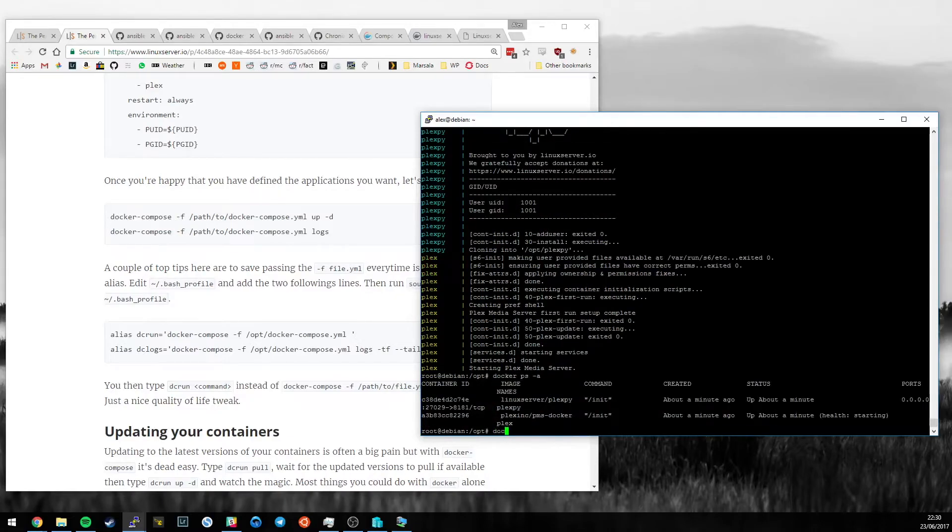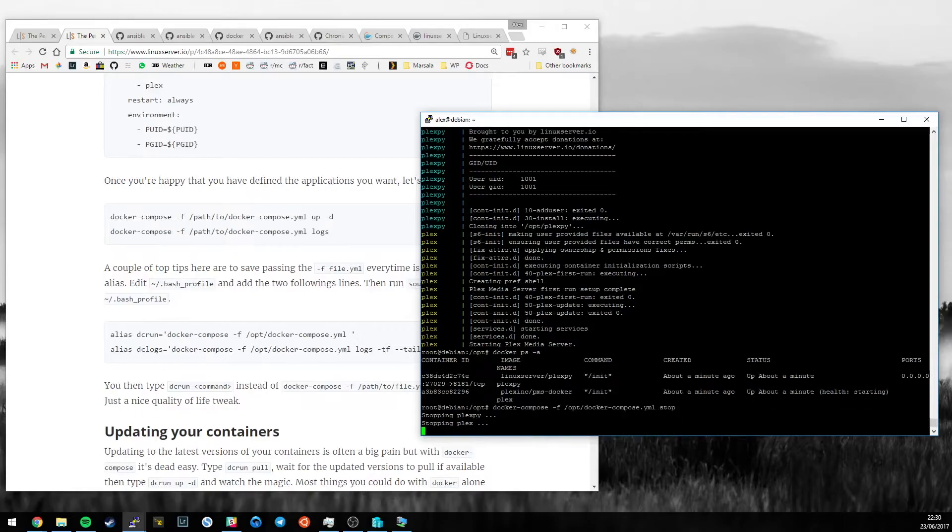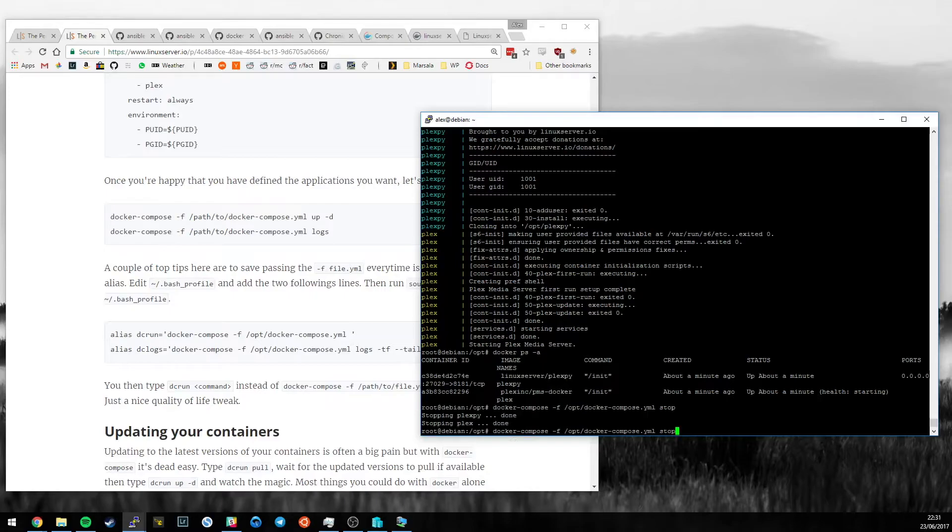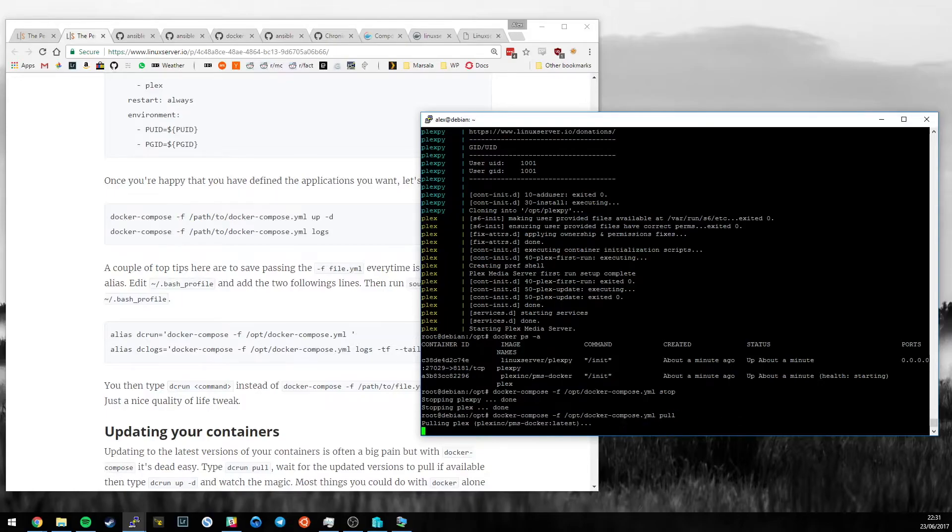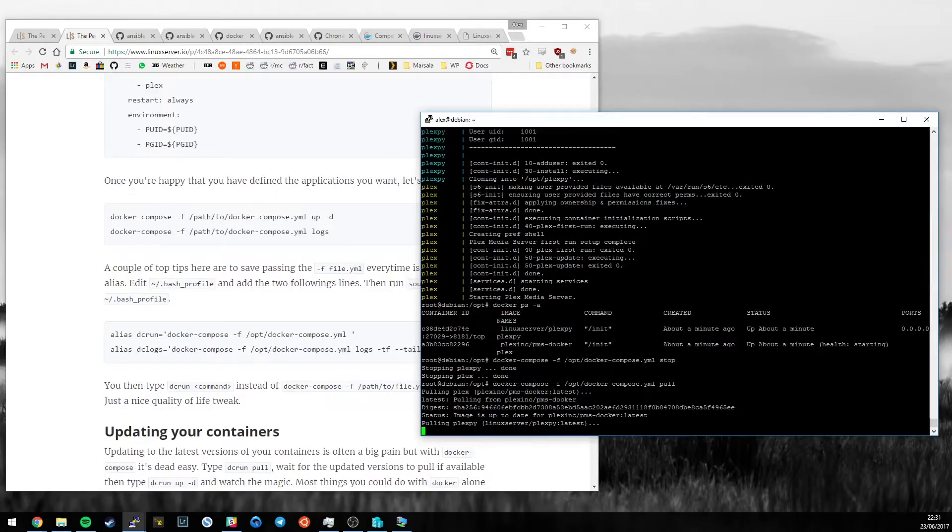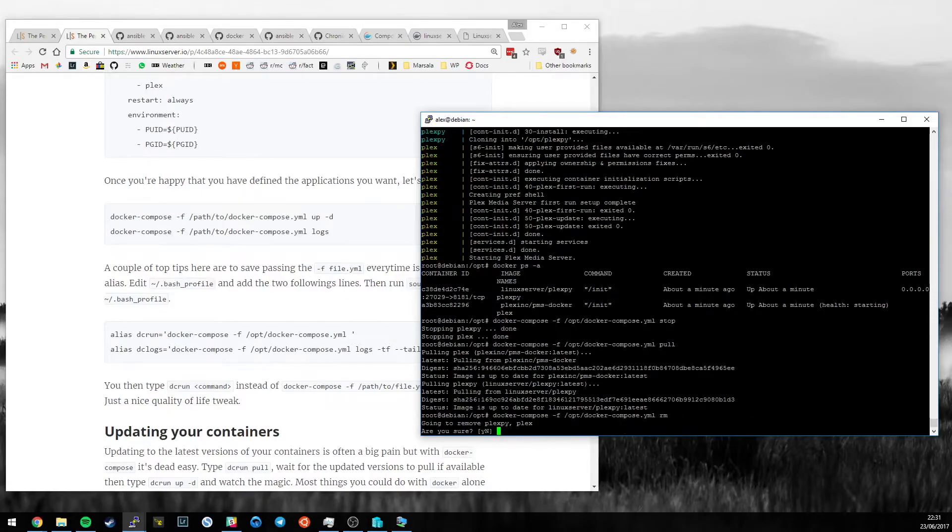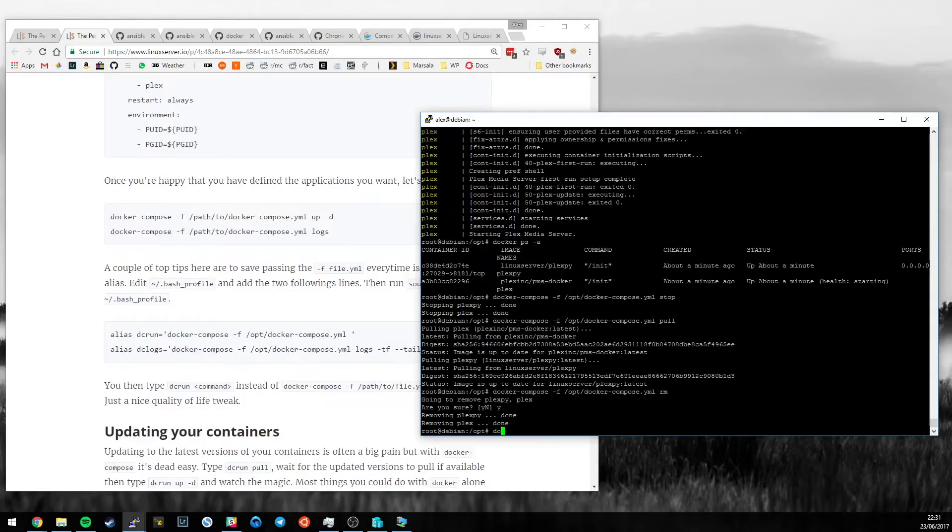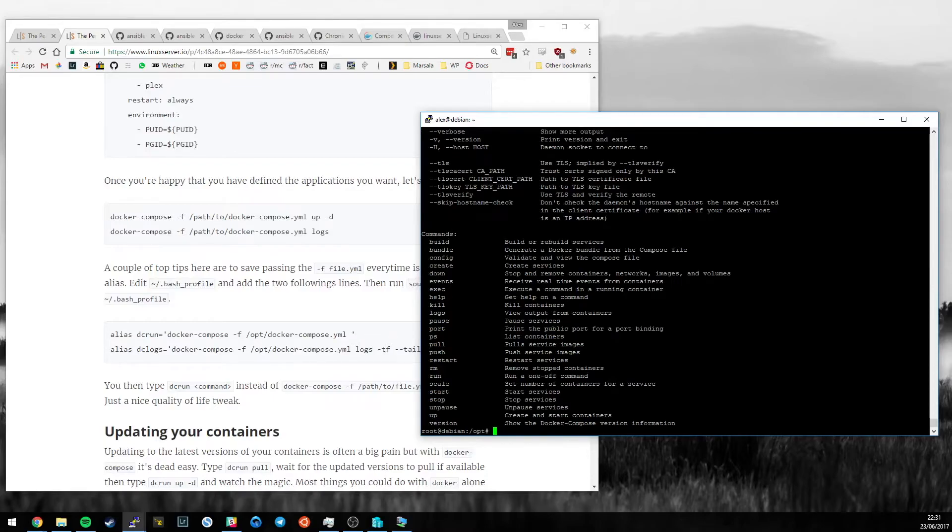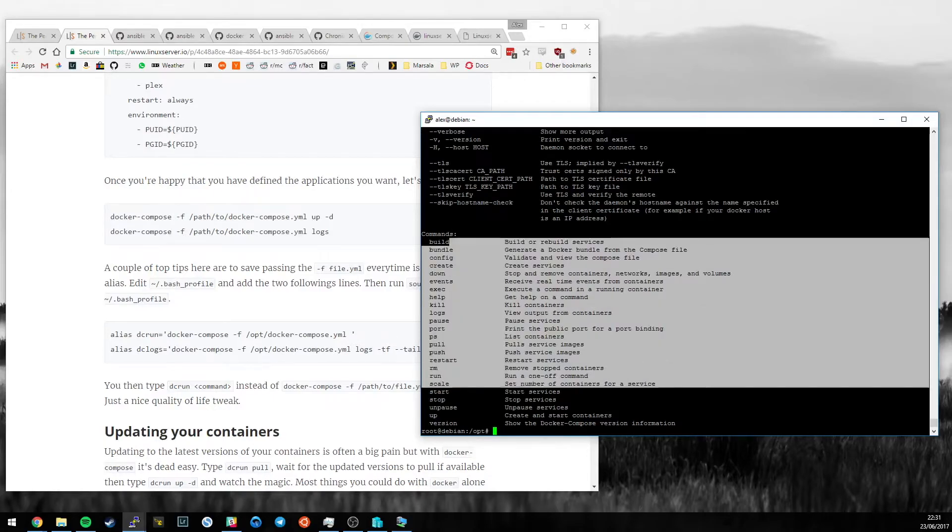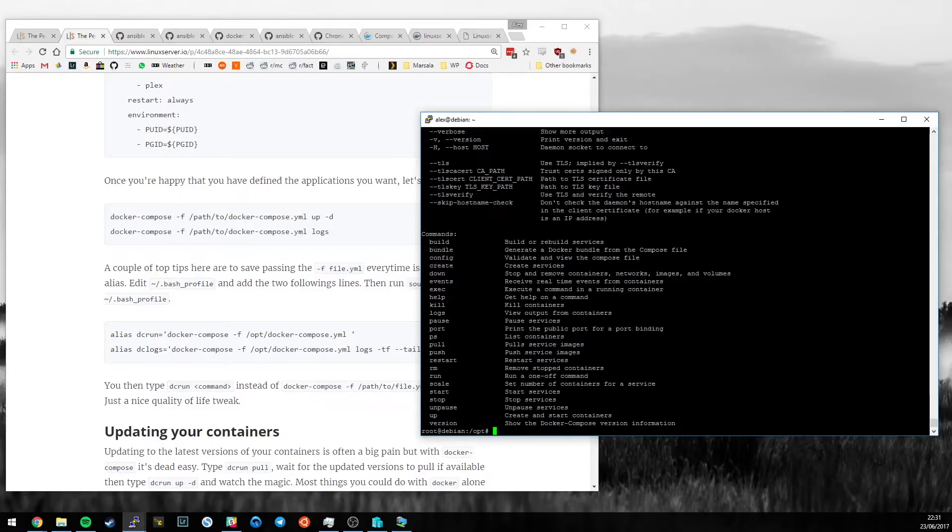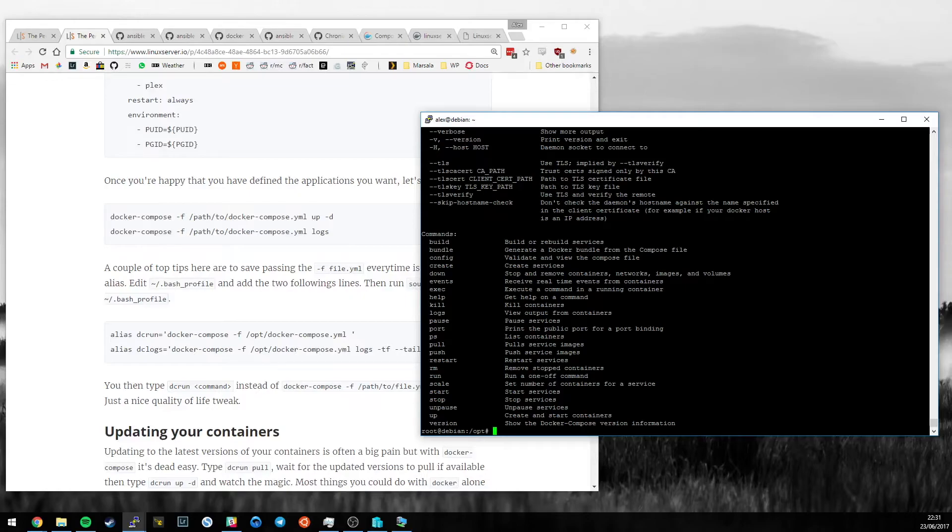We can use docker-compose to do anything we would do with one container with multiple containers at a time. We can also pull new versions of the containers. Now, because we've just pulled them, they'll be the latest. We can remove them. Loads of things you can do. So, look at the docker-compose help. There's a bunch of stuff that you can do. It's a very full-featured tool, mostly aimed at developers, but I found it incredibly useful for managing my containers at home.